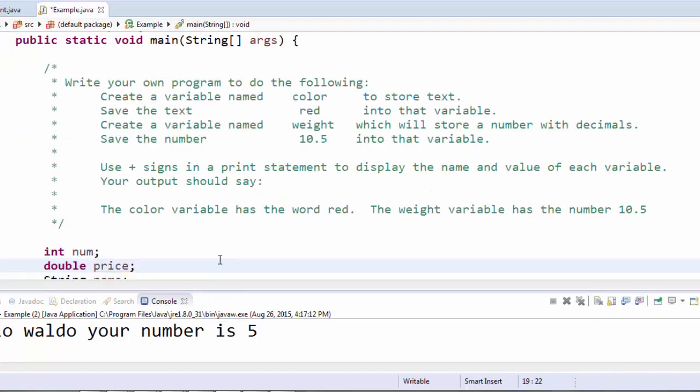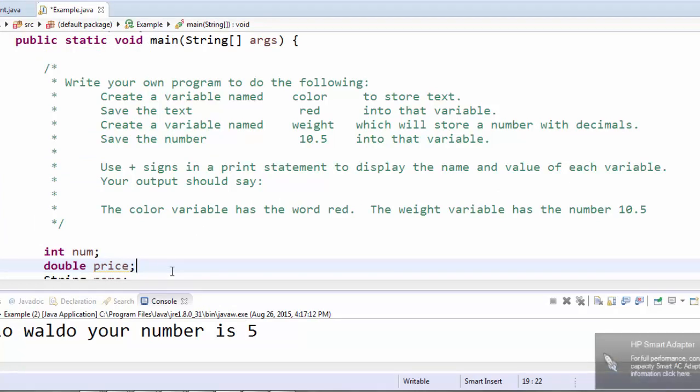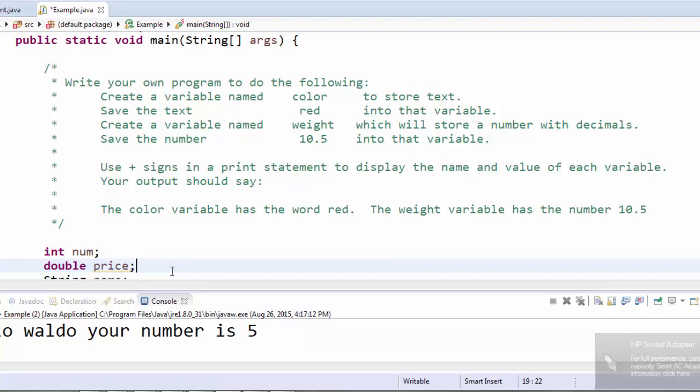Try this as an exercise. Write your own program to do the following. Create a variable named color to store text. Save the text red into that variable. Create a variable named weight, which will store a number with decimals. Save the number 10.5 into that variable. Then use plus signs inside a print statement to display the name and the value for each of the variables.